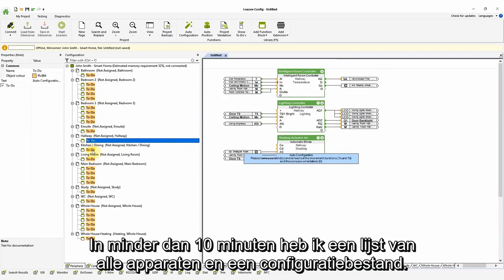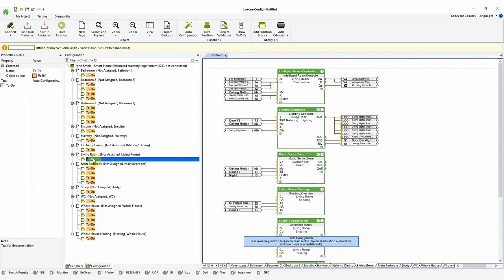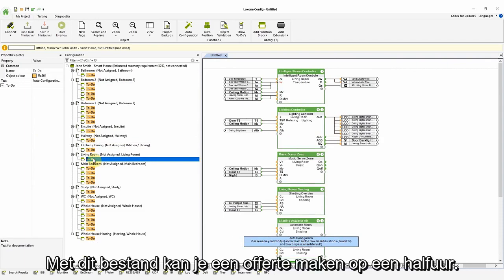Now, in less than 10 minutes, I have in front of me a complete list of devices and a configuration file. From this, you could get a quote ready in half an hour.